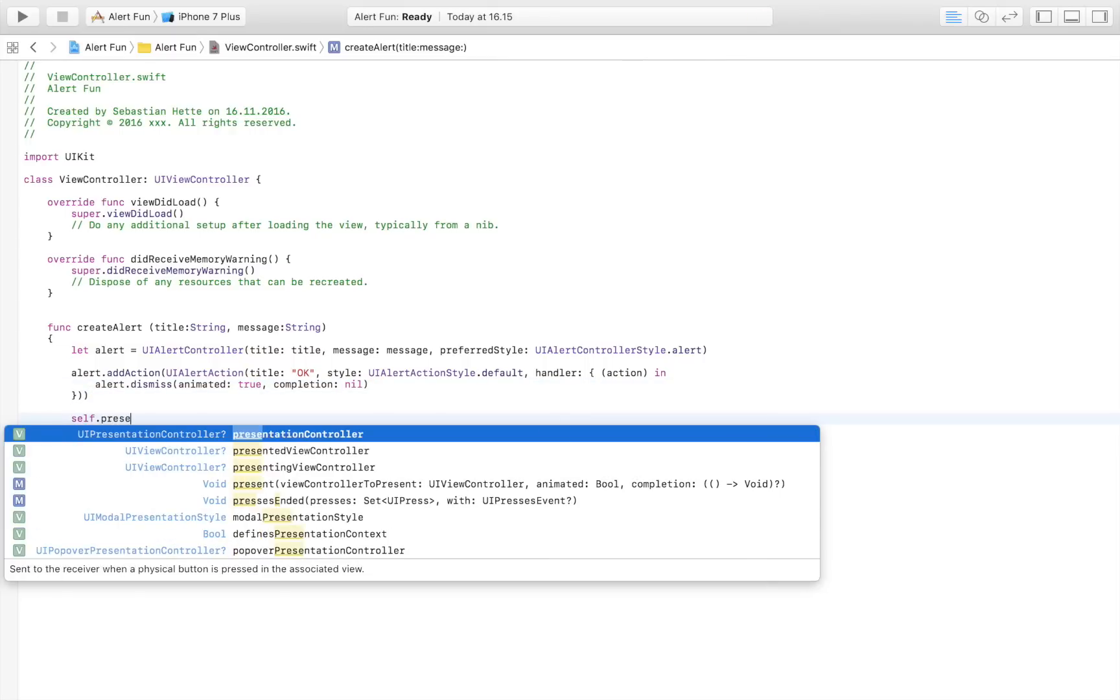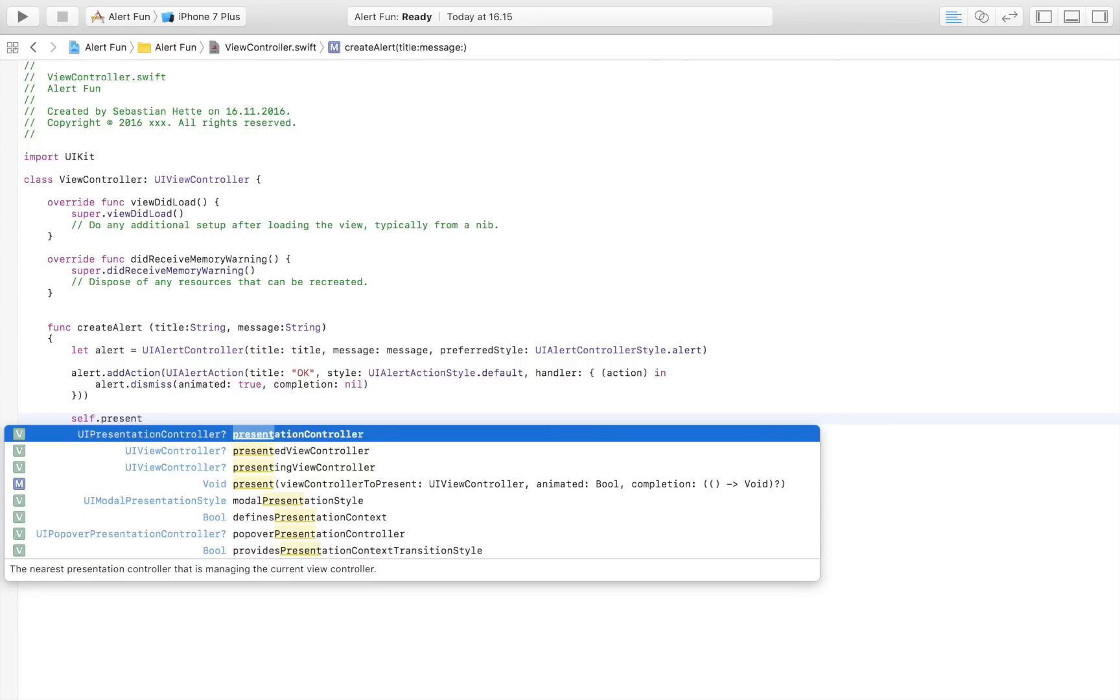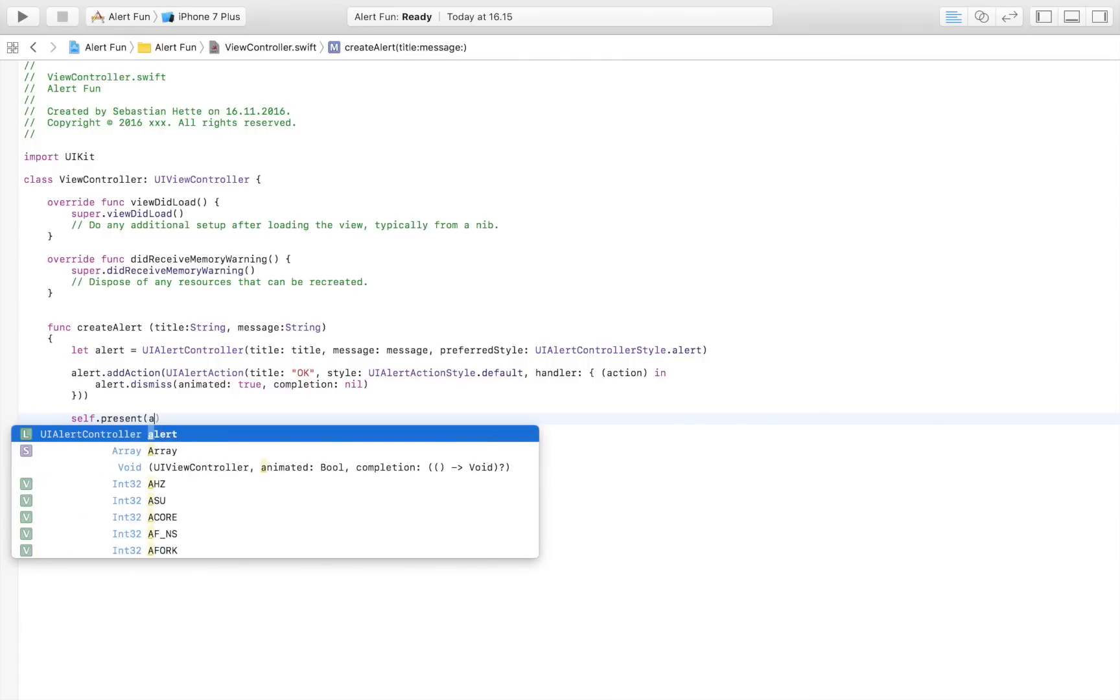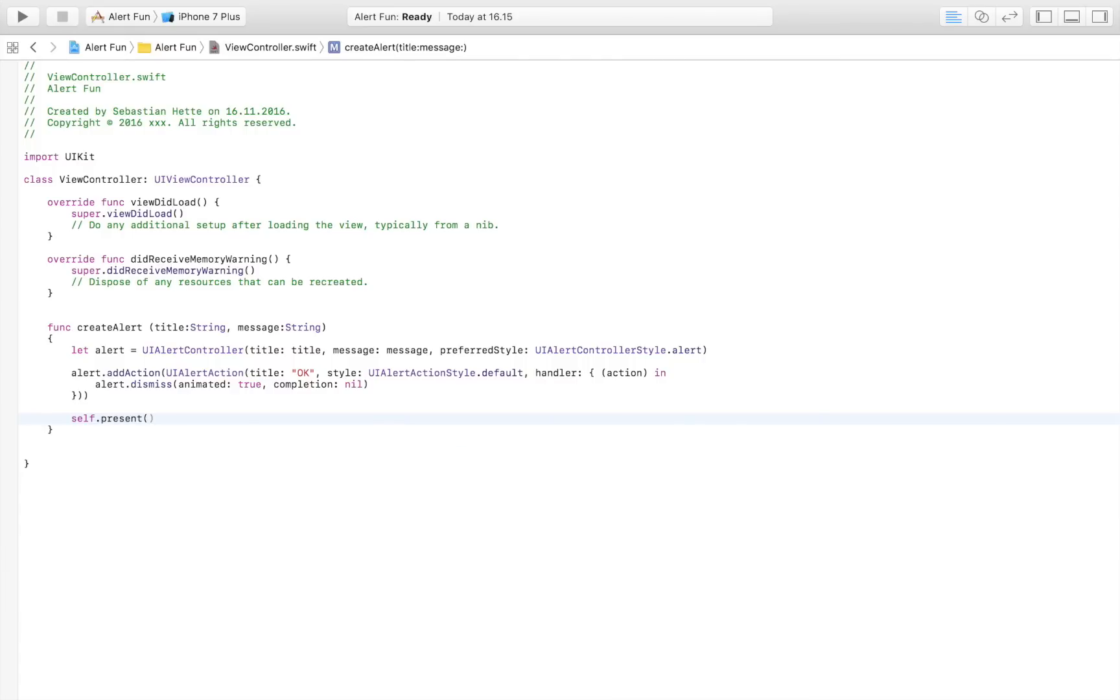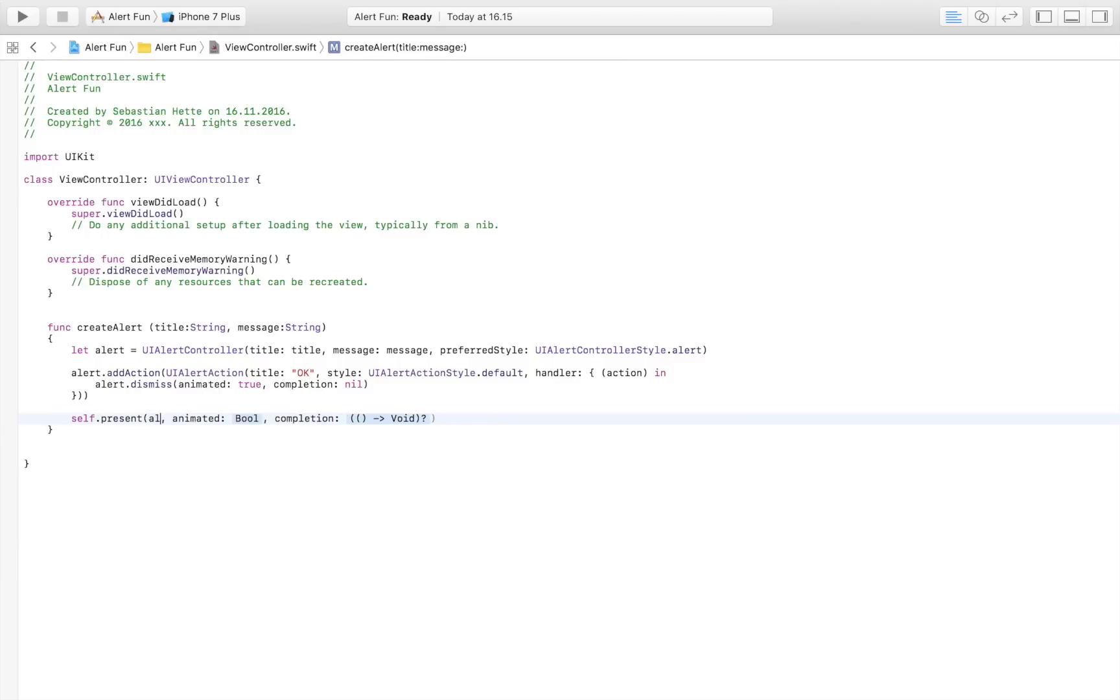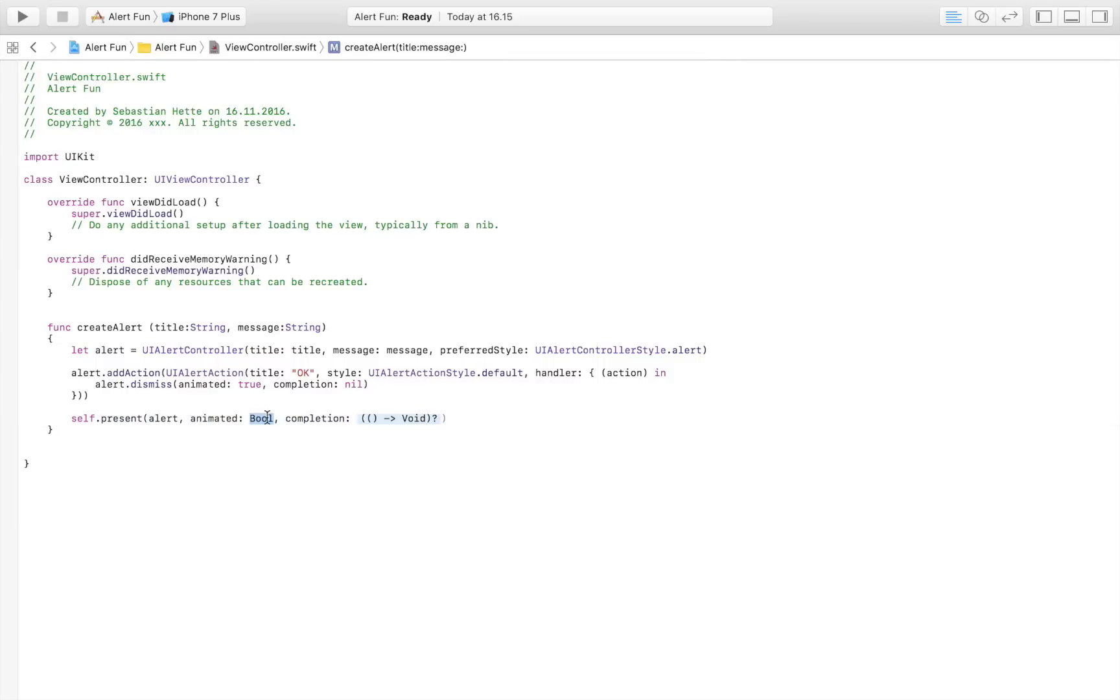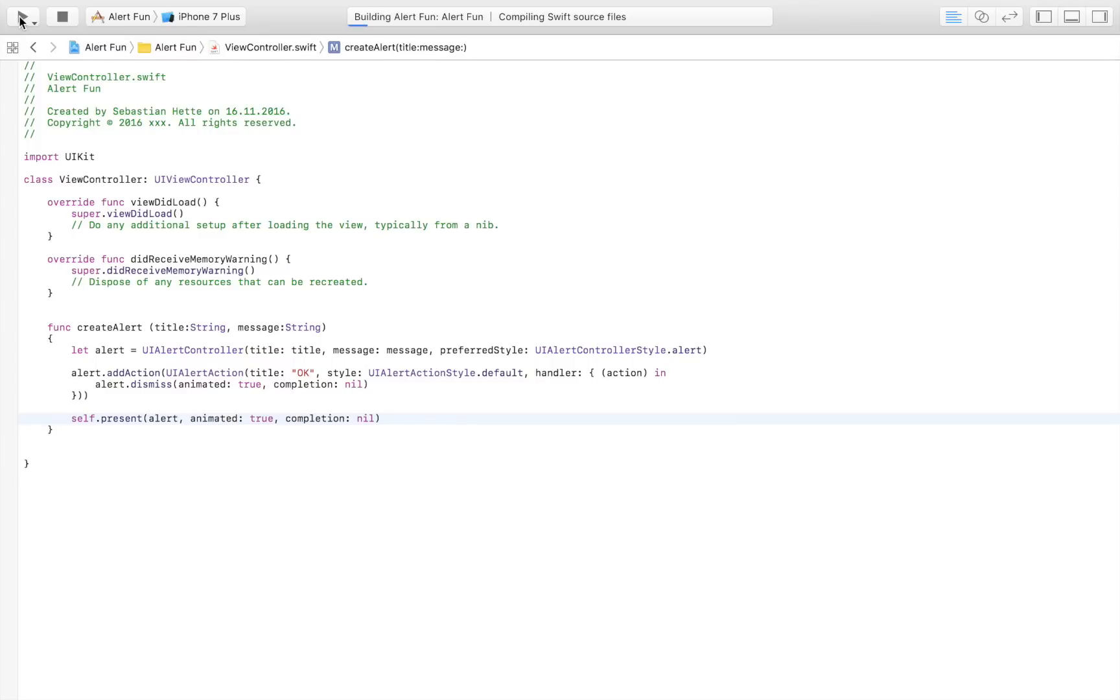Then we also want to present it, so we write self.present. Our UIViewController is our alert, animated to, completion handler nil. We're just going to run it and see what we've got. Hopefully this will be an operational and functional alert that displays our message.